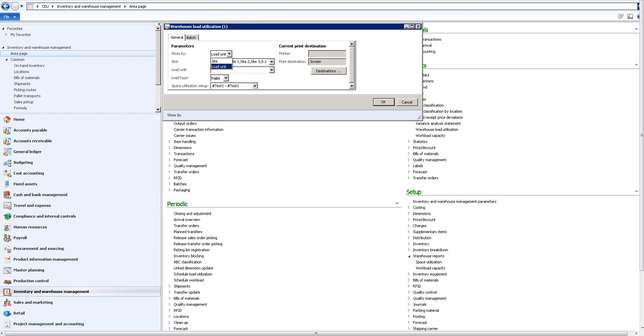If I choose to run it on the site, it will aggregate all maximum capacity on all warehouse units under that site, the ones that I choose of course, and it will show me the maximum capacity of the site against how much we are using now and what will be projected the space utilization in the future on the site level.